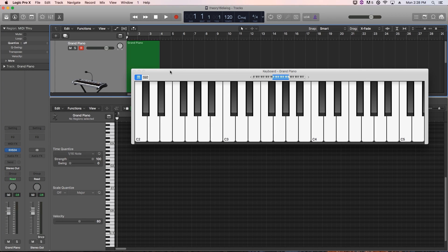Hey everyone, this is Music Tech Help Guy, and welcome to part 16 of my Music Theory for Producers course. In this video, we're going to talk about triad inversions. If I happen to use the words triad and chord synonymously, just remember that a triad is essentially a chord with just three notes specifically.